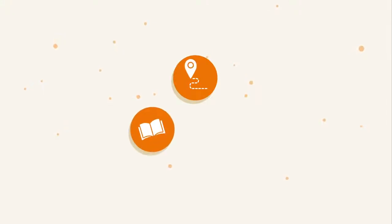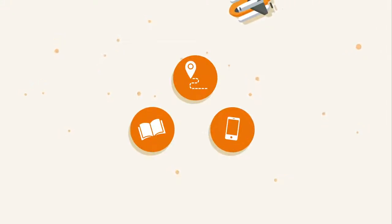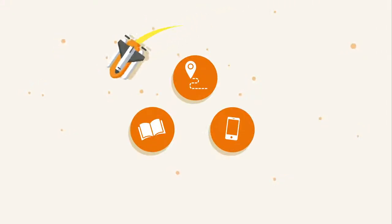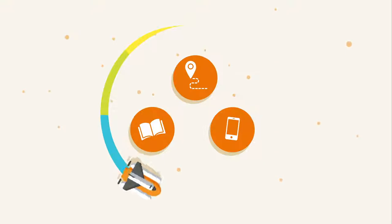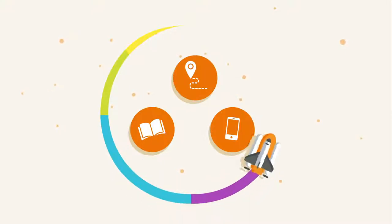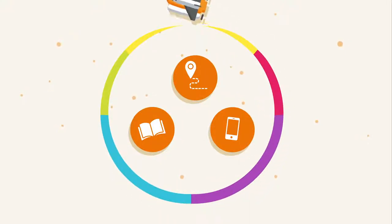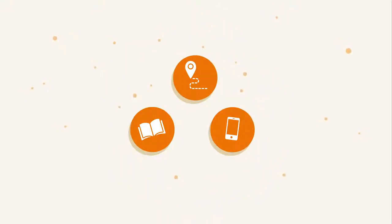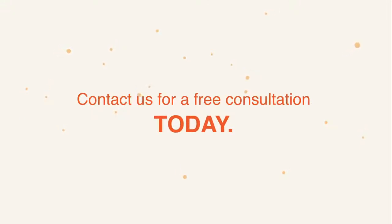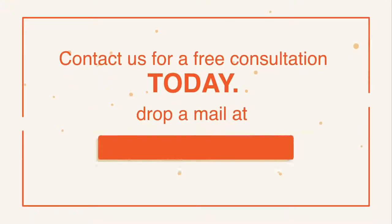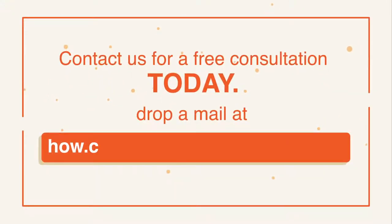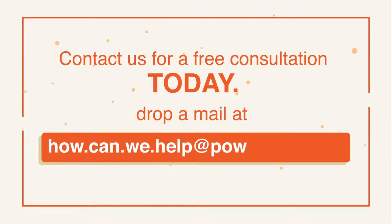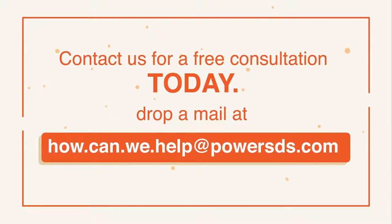With our roadmap, knowledge base, and mobile app, you get the complete desired transformation with a defined exit strategy. So what are you waiting for? Contact us for a free consultation today. Drop a mail at HowCanWeHelp@powersds.com. Don't get left behind.